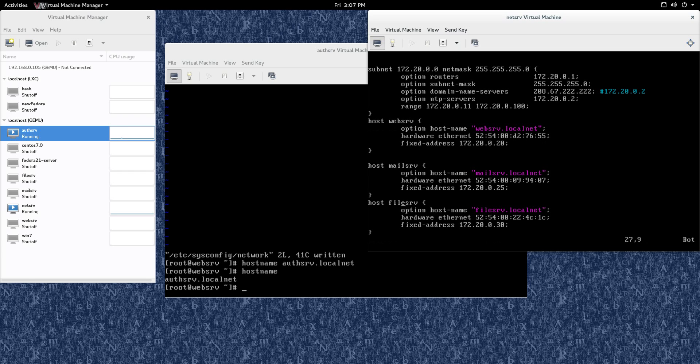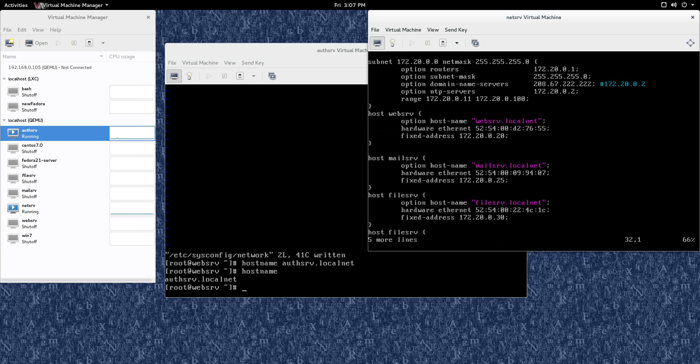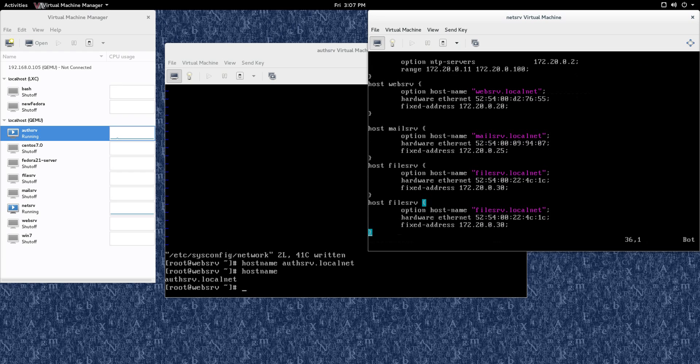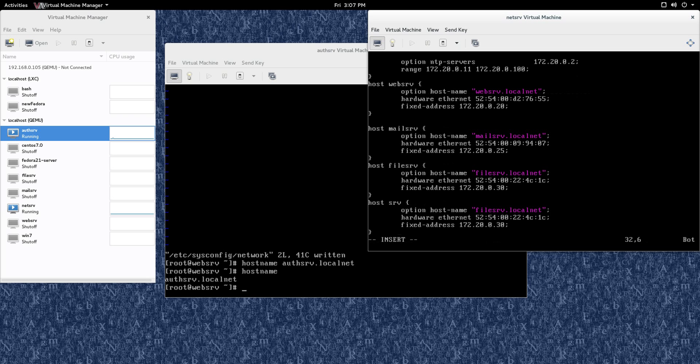So I want to copy five lines, so I'm going to go 5, Y, Y. It says five lines yanked, so now I can go all the way down, and I can go P, and I paste those lines. So then I can go now, and I can go to insert mode, and just change, and I don't have to retype everything. So that's kind of a little quick tip for VI and VIM.